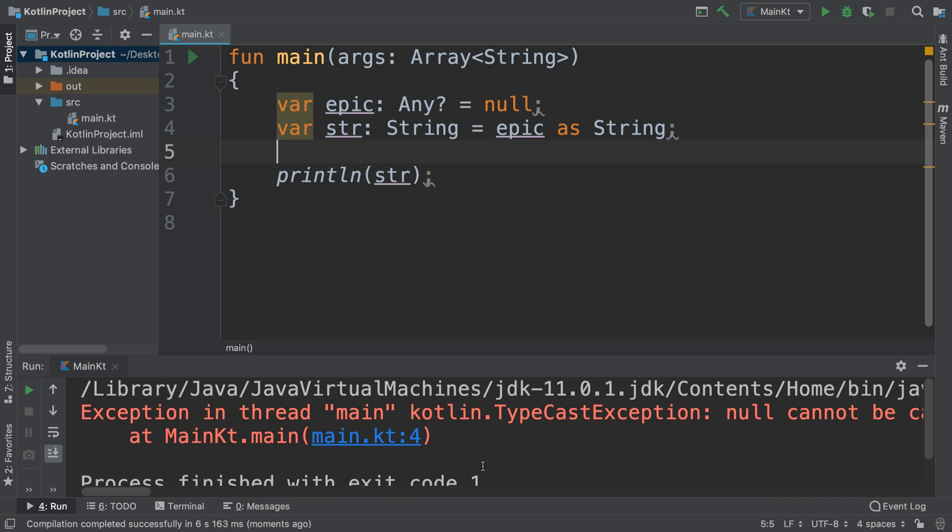We get an exception. Obviously you can handle this exception, feel free to have a look at the exception handling part of this series. We get an exception because it's null and this is an unsafe cast operator.